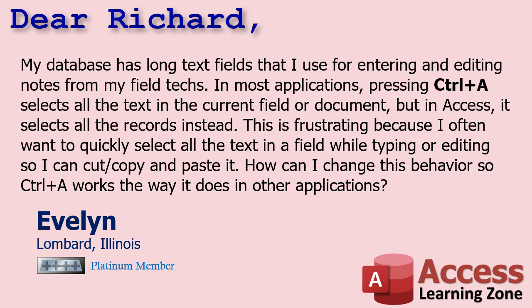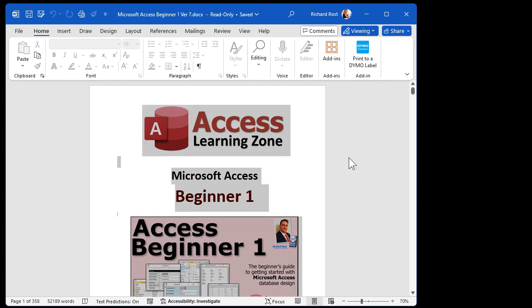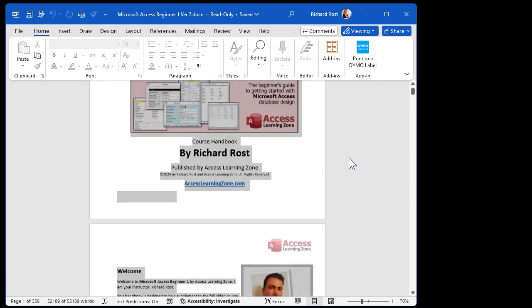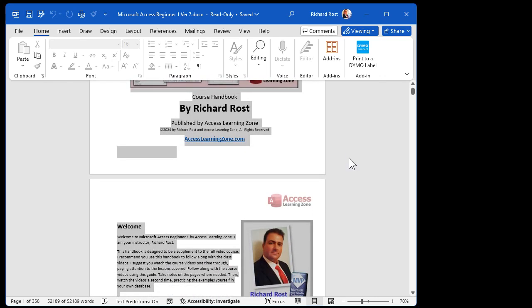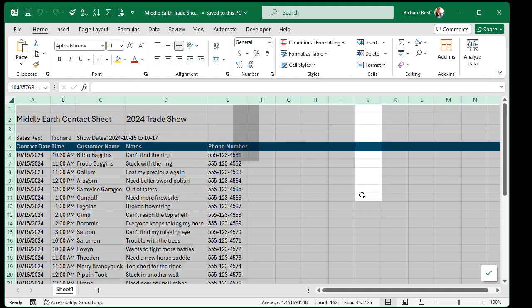Let me show everybody else what we're talking about. In most other applications like Microsoft Word, here's a Word document — if I hit Control-A, it selects all the text. I can then copy, paste, do whatever with it. In Excel, if I hit Control-A, it selects everything — I can cut, copy, and paste it.